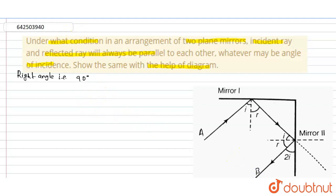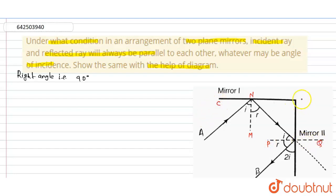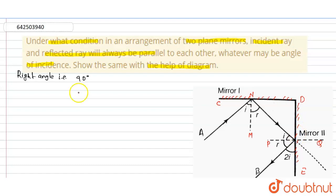In this diagram, we consider the point MN as the perpendicular on the first mirror, and PQ as the perpendicular on the second mirror. Let the points be labeled C, D, and E. This represents the two mirrors placed at 90 degrees to each other, as shown in the figure.